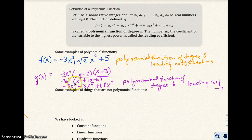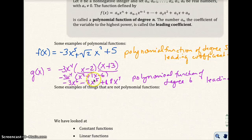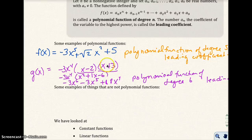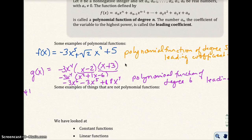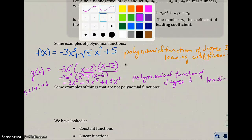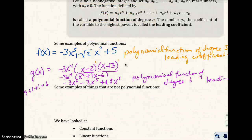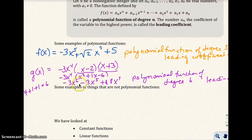The highest power is 6, and the coefficient in front of that term is negative 3. The shortcut is: if you want to find the degree, just add the powers — 4 plus 1 plus 1 equals 6 — because we have an understood exponent of 1 on each x factor. So you don't have to multiply everything out; you can just add 4 plus 1 plus 1 and get 6.